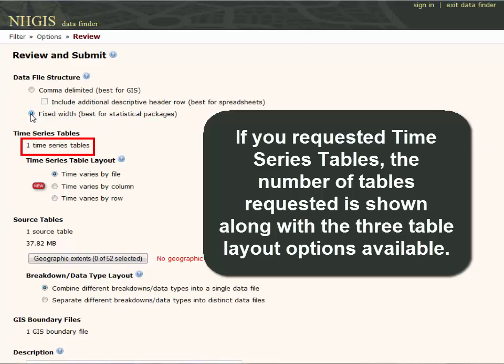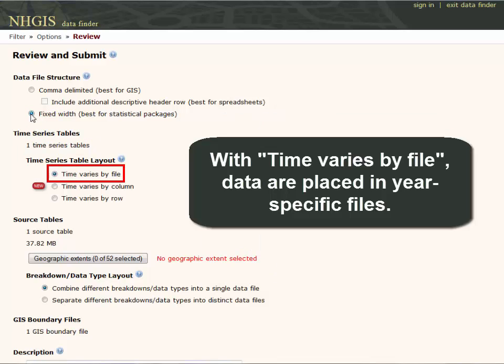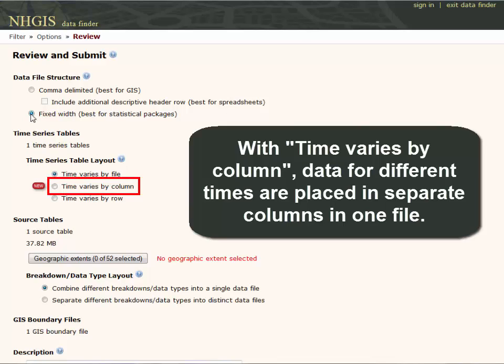If you requested time series tables, the number of tables requested is shown along with three table layout options available. With 'time varies by file,' data are placed in year-specific files. With 'time varies by column,' data for different times are placed in separate columns within one file.